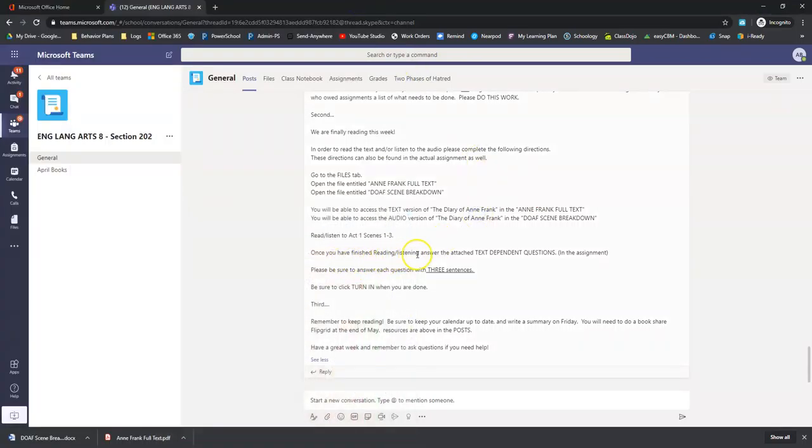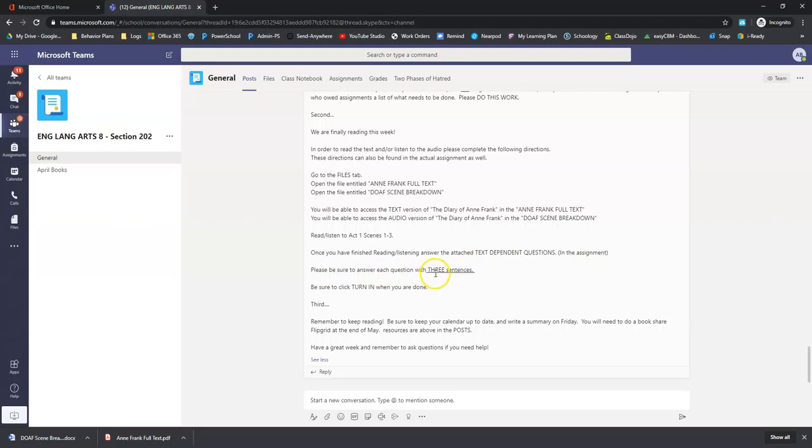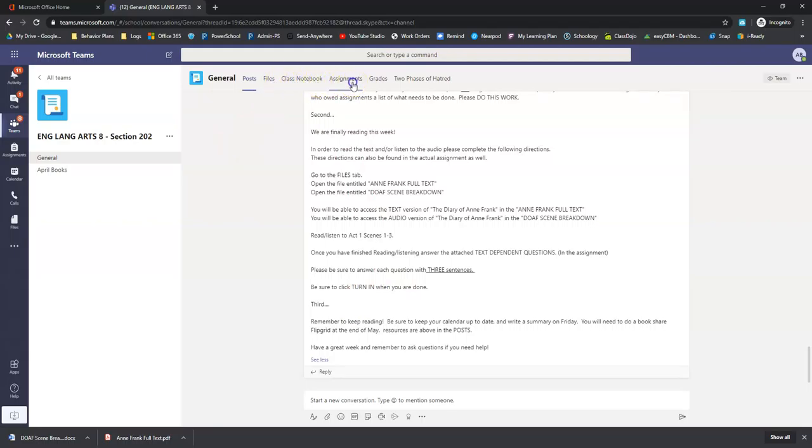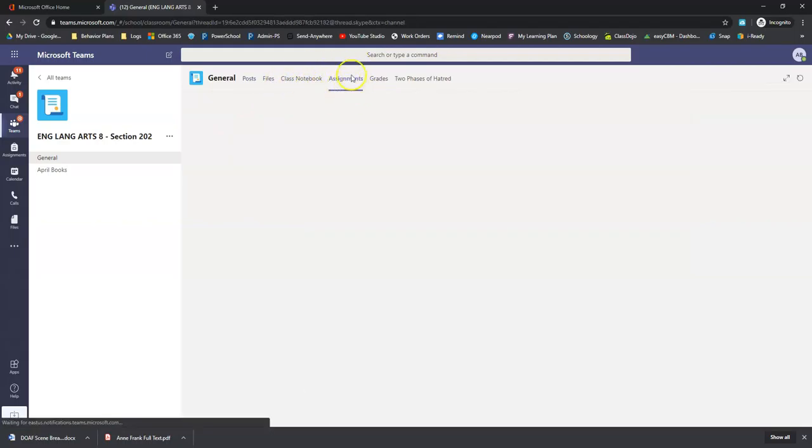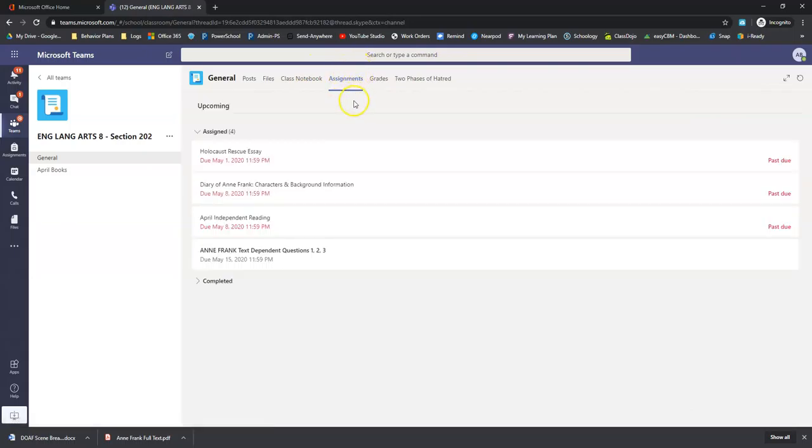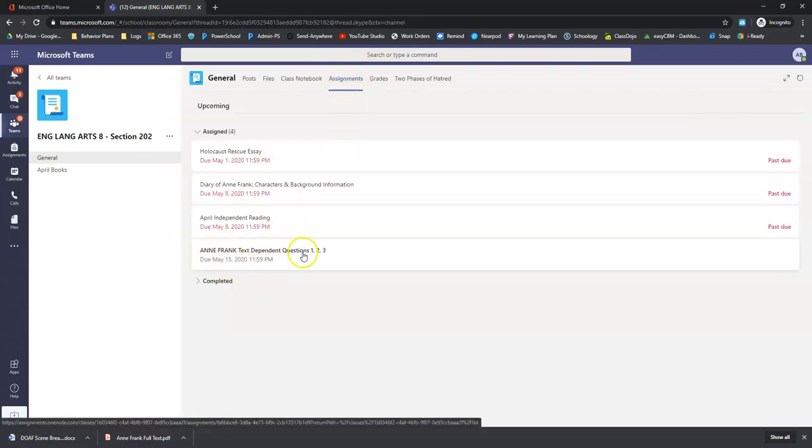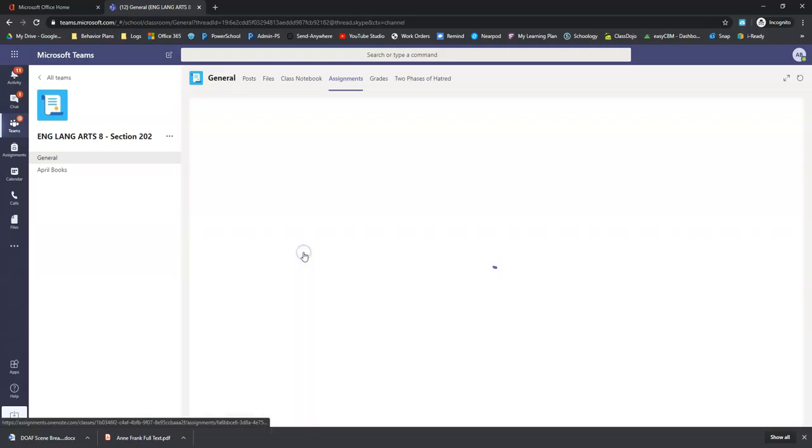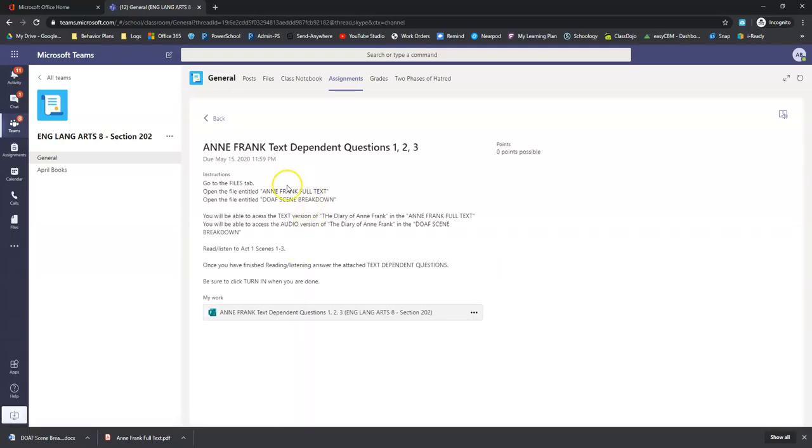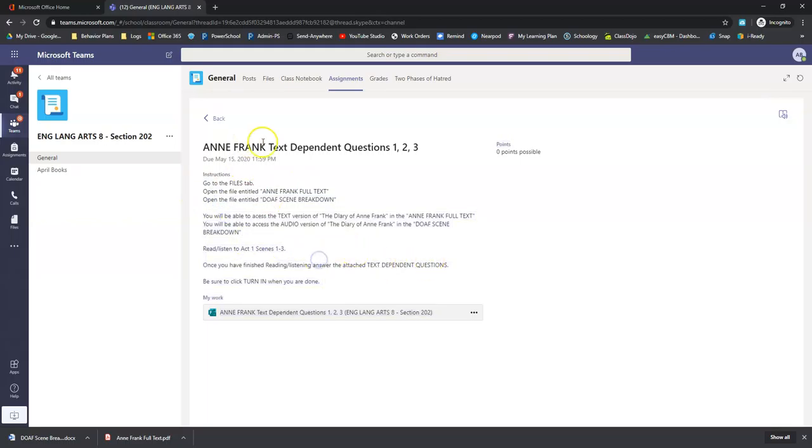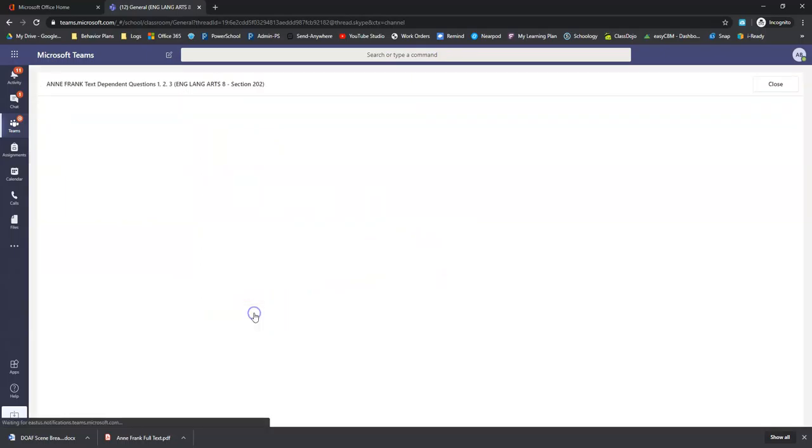Once you've finished reading and listening, you're going to answer the attached text dependent questions in the assignment. Be sure to answer each question with three sentences. Be sure to click turn in when you are done. So I'm going to show you how to do that now. So from the assignments tab, I'll go up here to assignments. It says right here, Anne Frank text dependent questions, one, two, three. And these are just those instructions that we already read about getting into the reading and listening and things like that. So down here, it's a form. So we're going to click that.